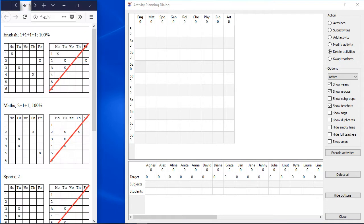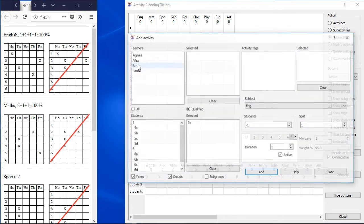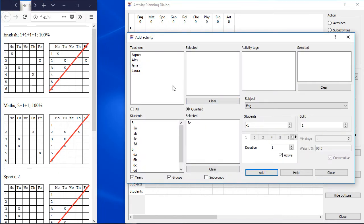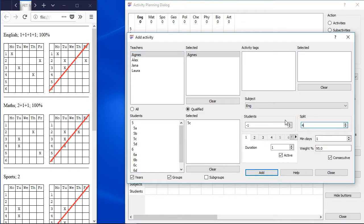Let's add some examples, Subject English should have 4 hours per week with max 1 hour per day. So it could look like the left example, but not like the right example. We need to split the activity into 4 parts, increase the weight up to 100% and add the activity.